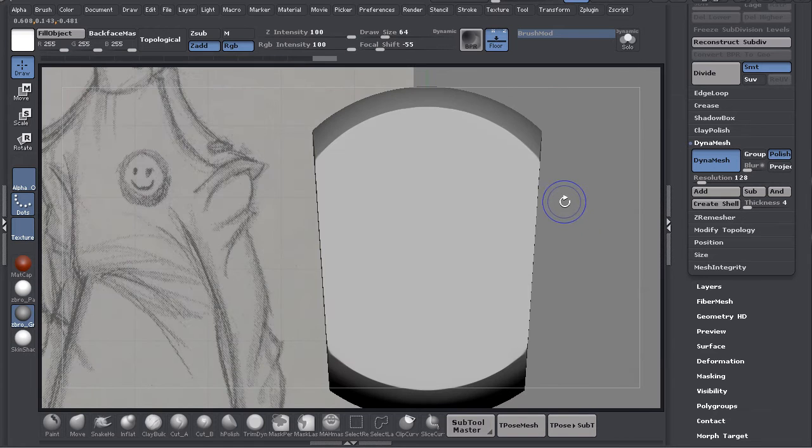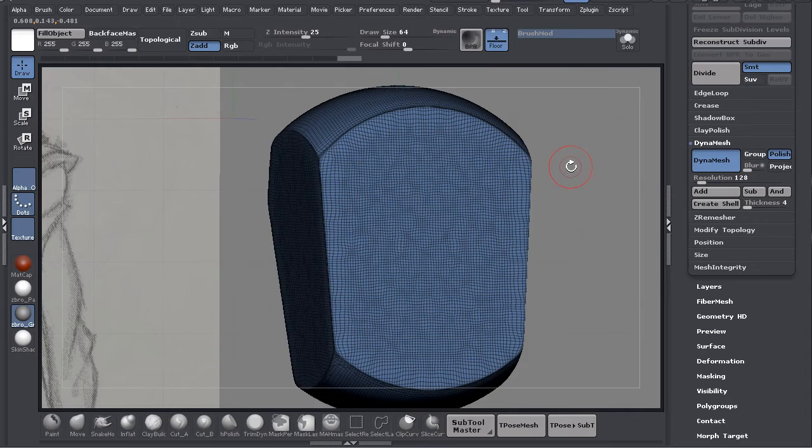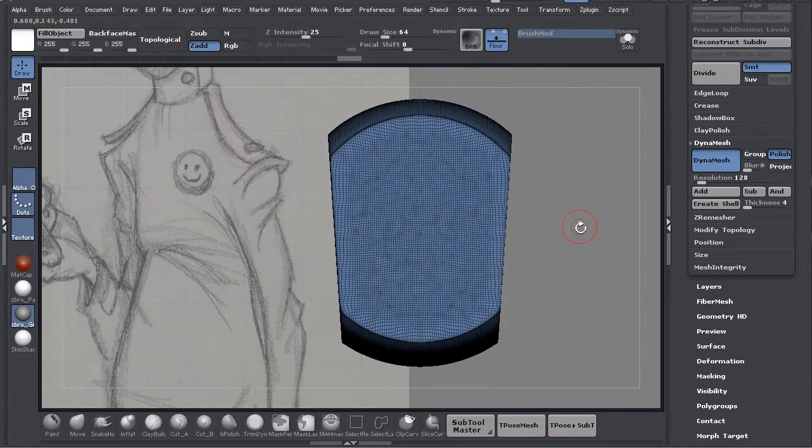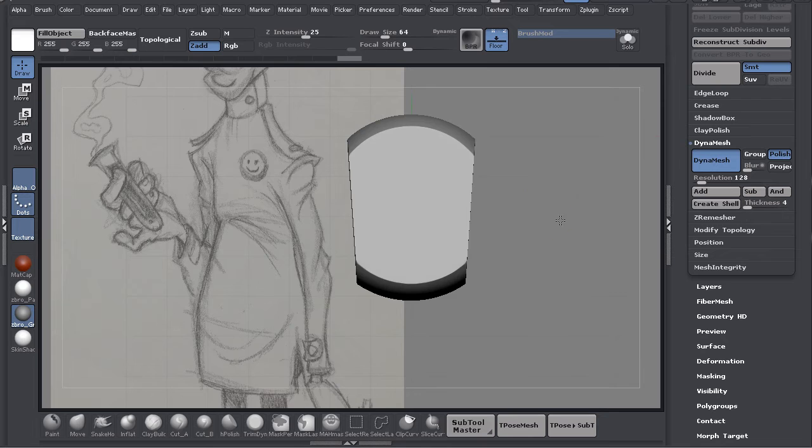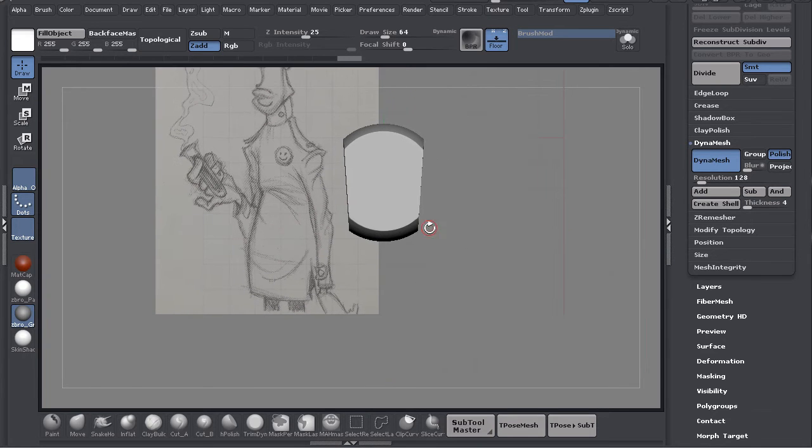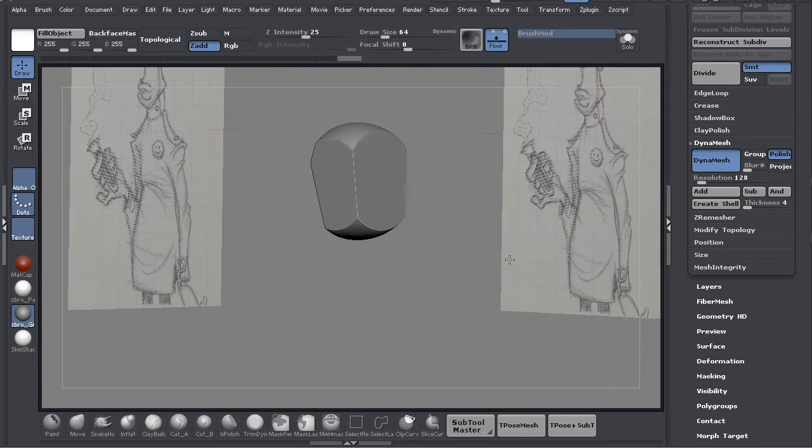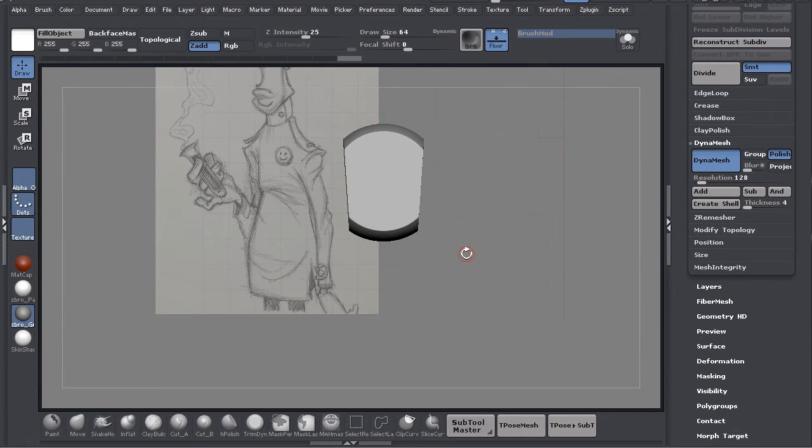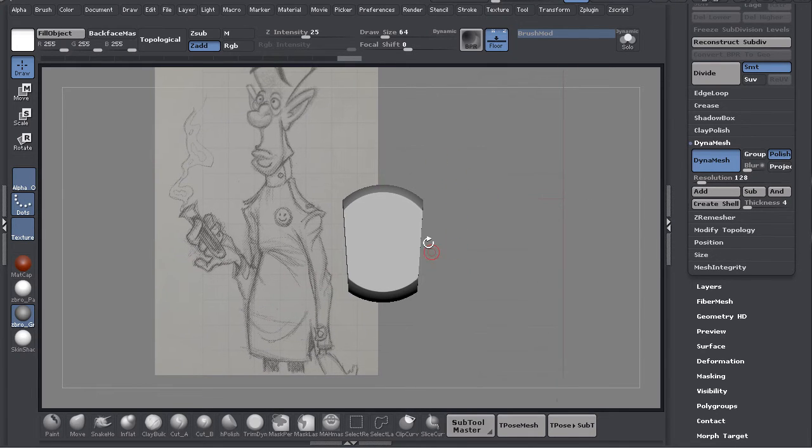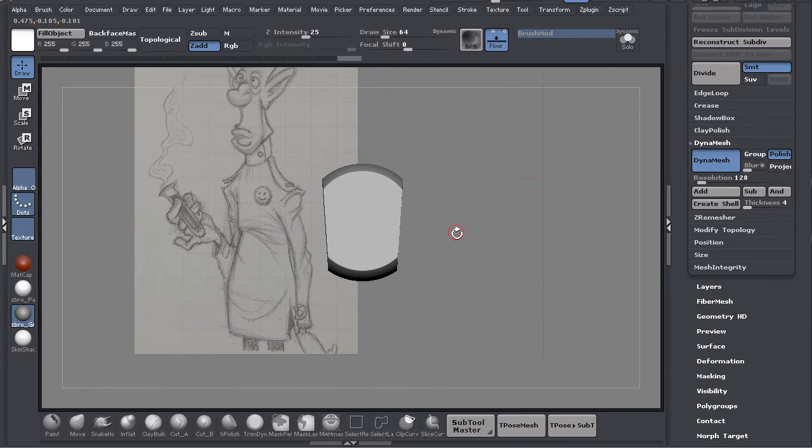I'm going to turn the wireframe back off. Now this is a new way I've been modeling - I've been using Insert brushes.